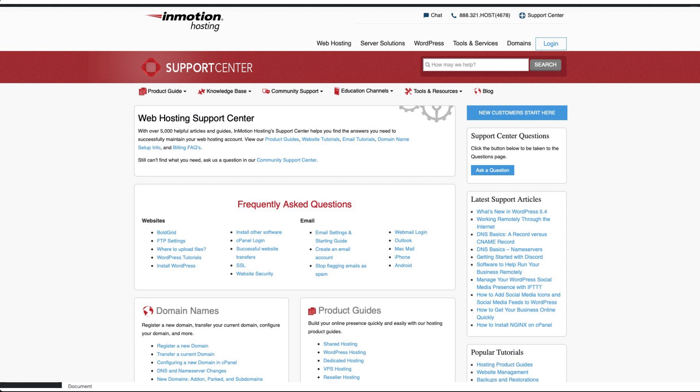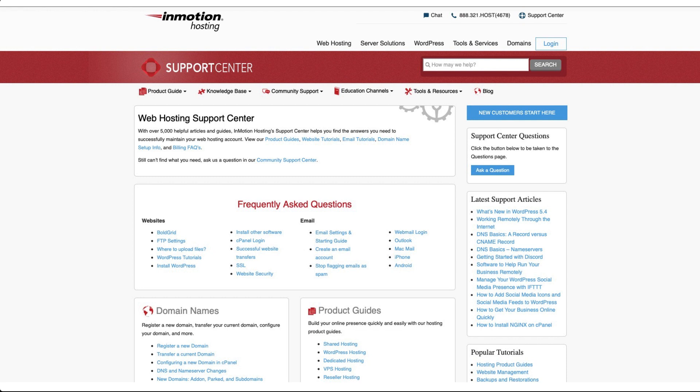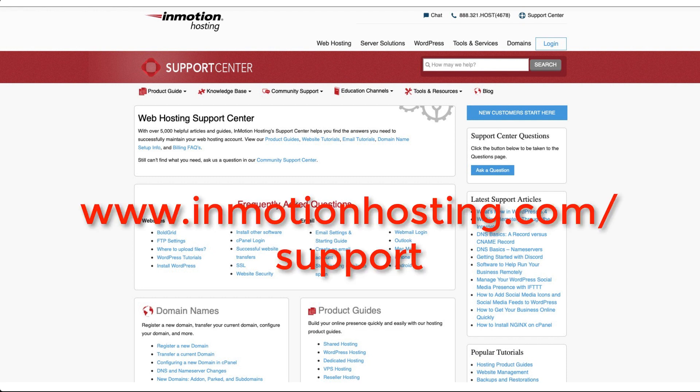For more information, please go to our InMotion Hosting Support Center website at inmotionhosting.com/support. You can post questions and find helpful tutorials to help you build or maintain your website.